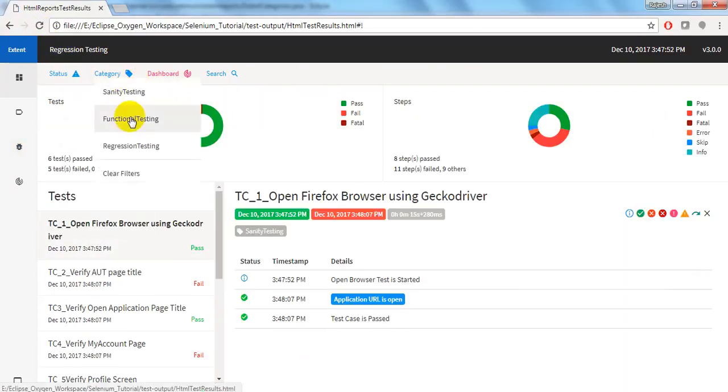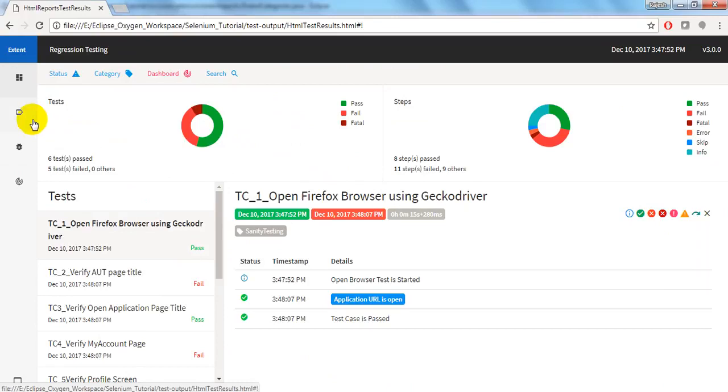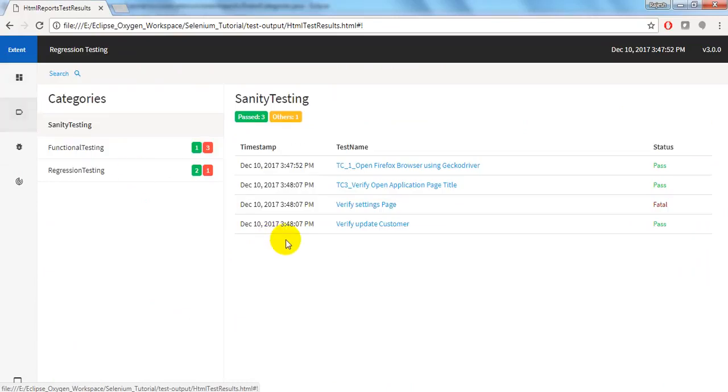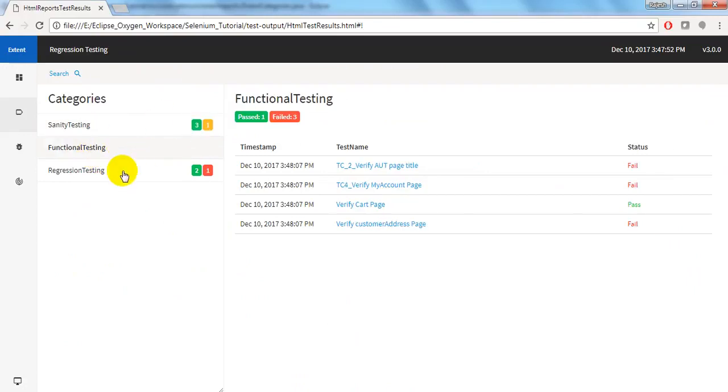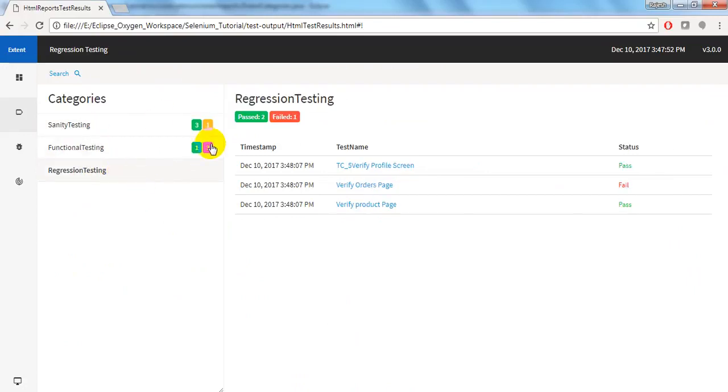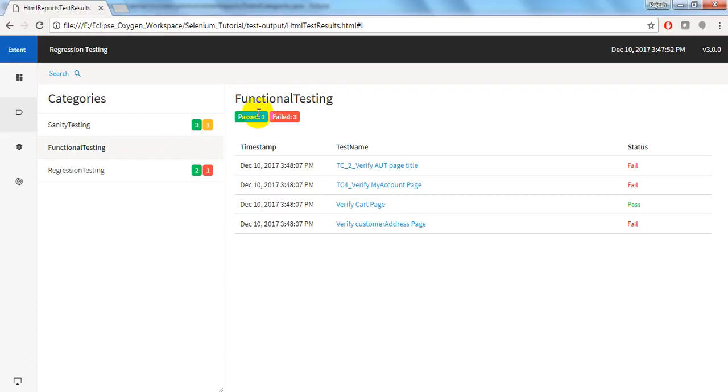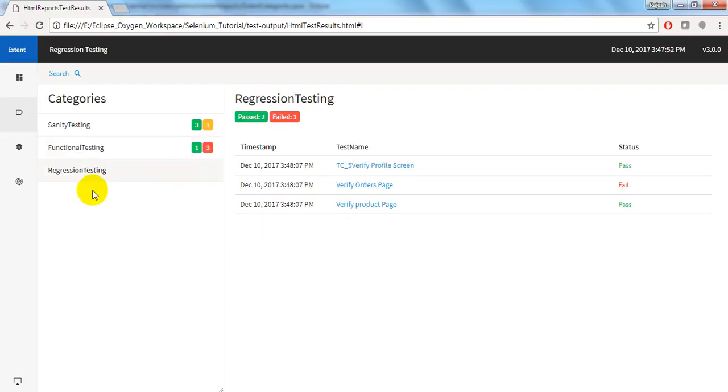Now see, it is given sanity, functional, and regression testing right. This is the categories. So it will display how many functional, how many regression, how many sanity. Three, one means three. So what it is displaying? One pass, three failed. Two pass, one failed.